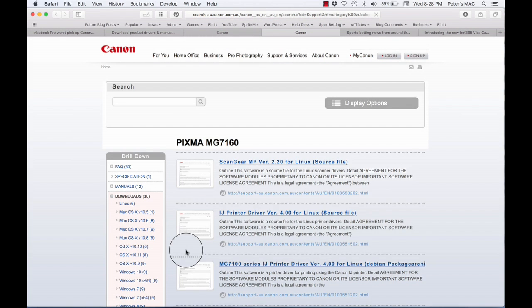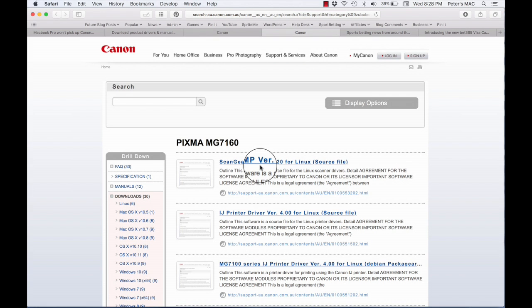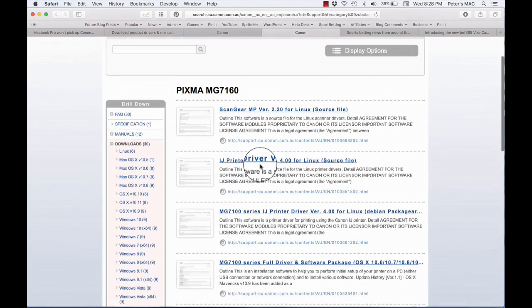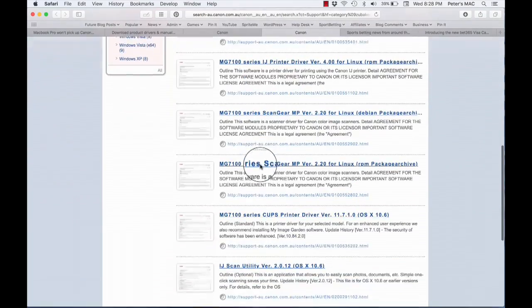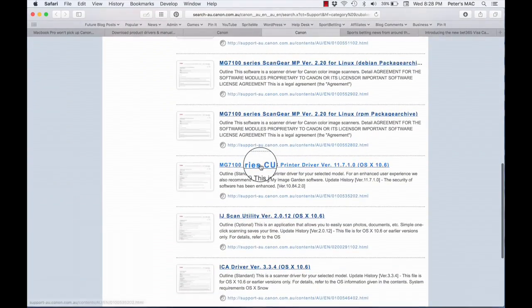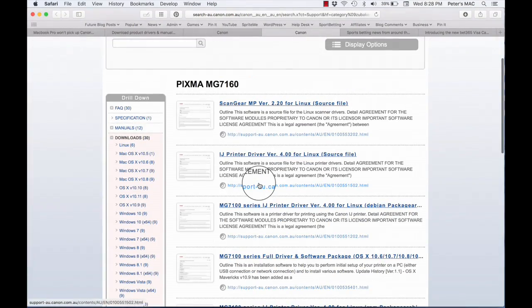At first thinking that would take me to the drivers that I wanted, I thought well here I go. But you'll notice that the first few ones are Linux and of course I'm looking for MacBook Pro, so that was no good.